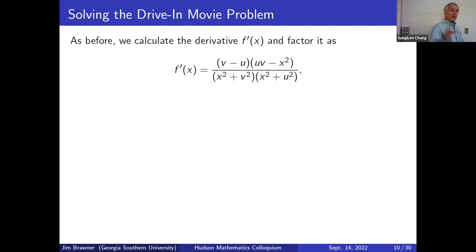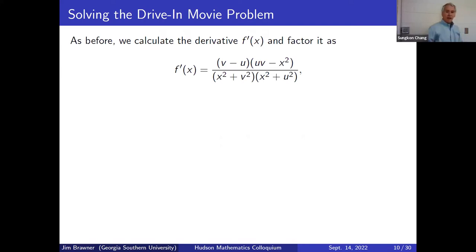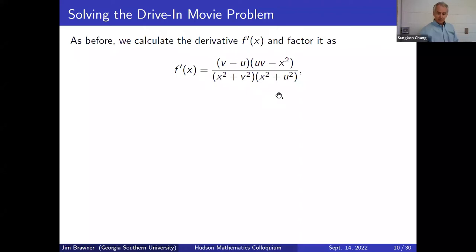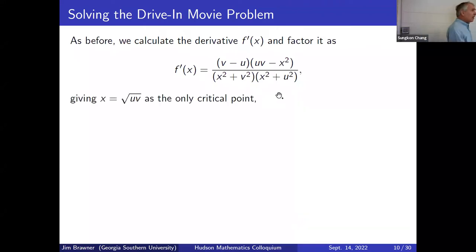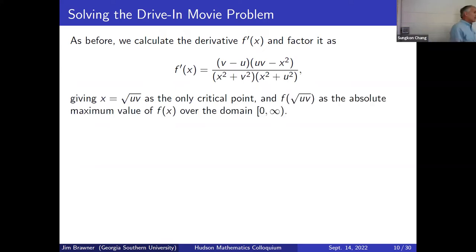The function to maximize is now inverse cotangent of x/v minus inverse cotangent of x/u. Solving it is no harder than before. In the factored derivative, where we had 25 before, we now have v minus u (so 45 minus 20 gives 25), and where we had 900 minus x², we now have uv minus x². The only critical point is x = √(uv), and the same sign analysis shows it's the absolute maximum.